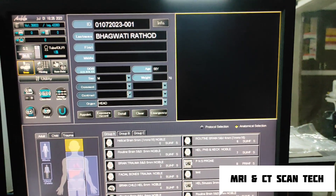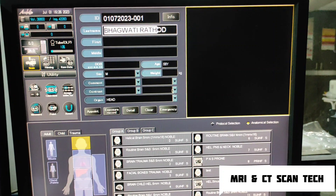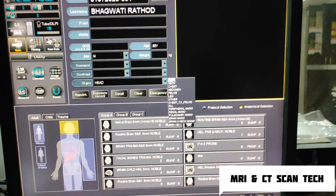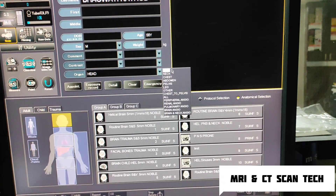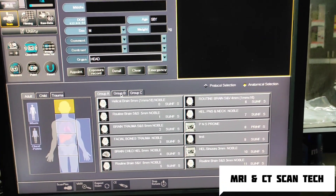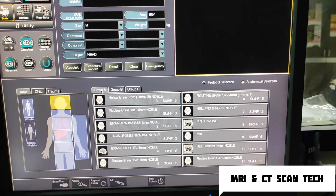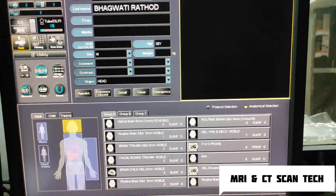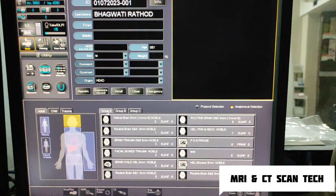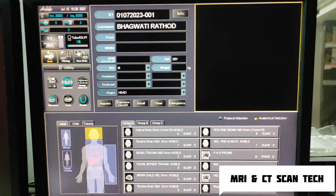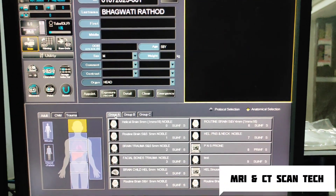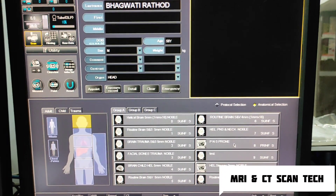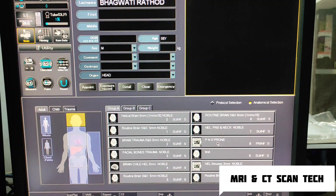Here is the entry. First of all you have to fill the data. From here you have to select the organ. Because PNS is included in head, we will select organ as head. Here I am taking directly coronal sections. I have kept one protocol in PNS — I have written 'PNS prone.'